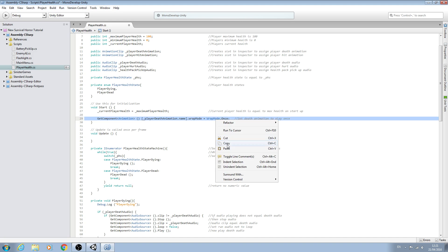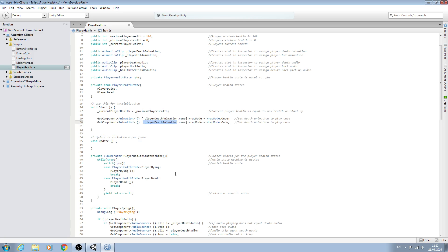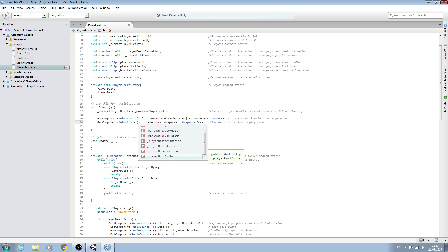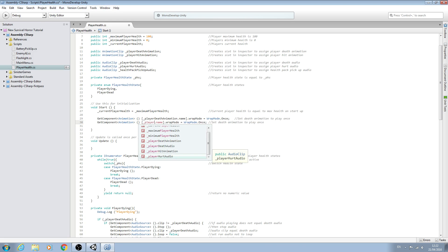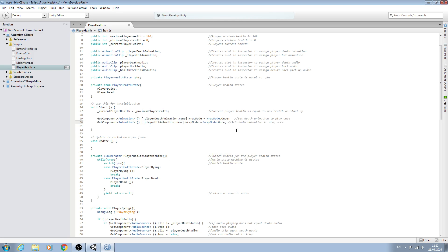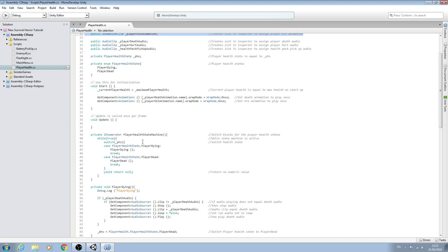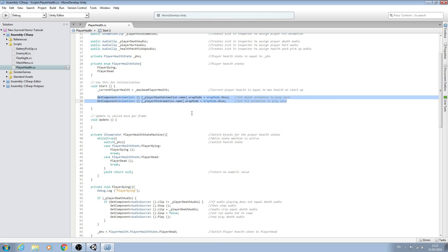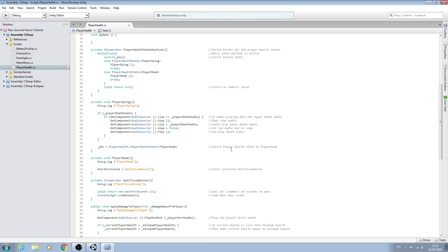We'll copy that line, paste it in, and change the naming convention to player hit animation. We'll bring the comments into line and change the comment too, then save. So now we have two slots to assign our animations, and we're setting both of those animations to wrap once. Now we'll handle actually playing the animations.